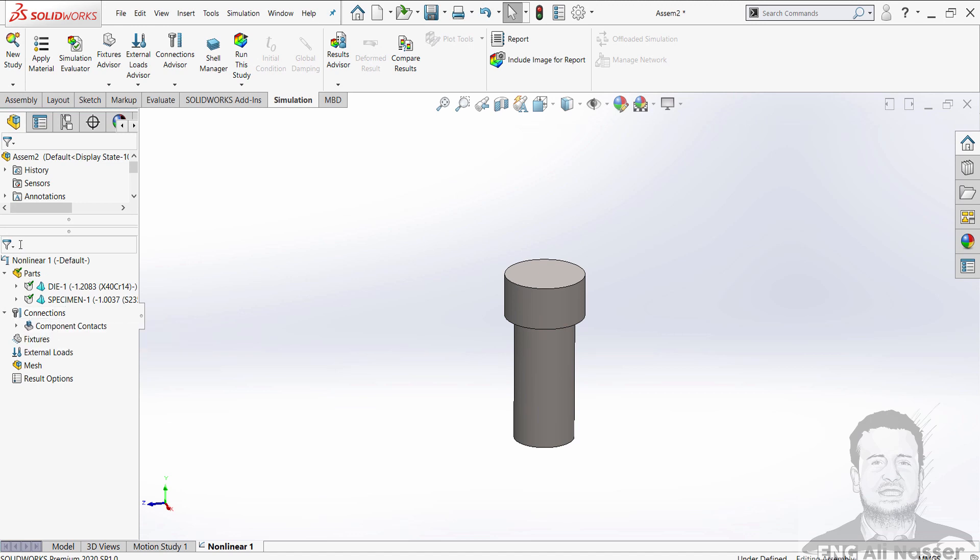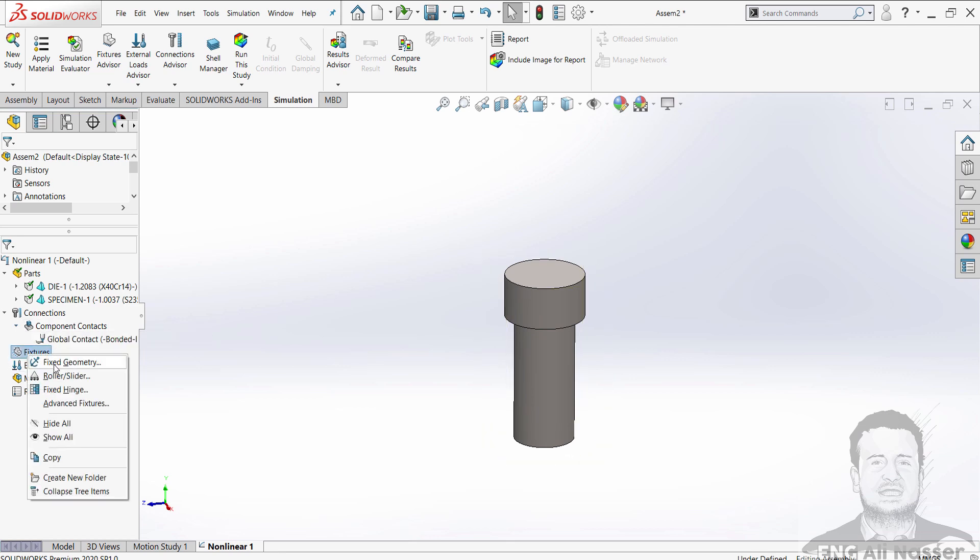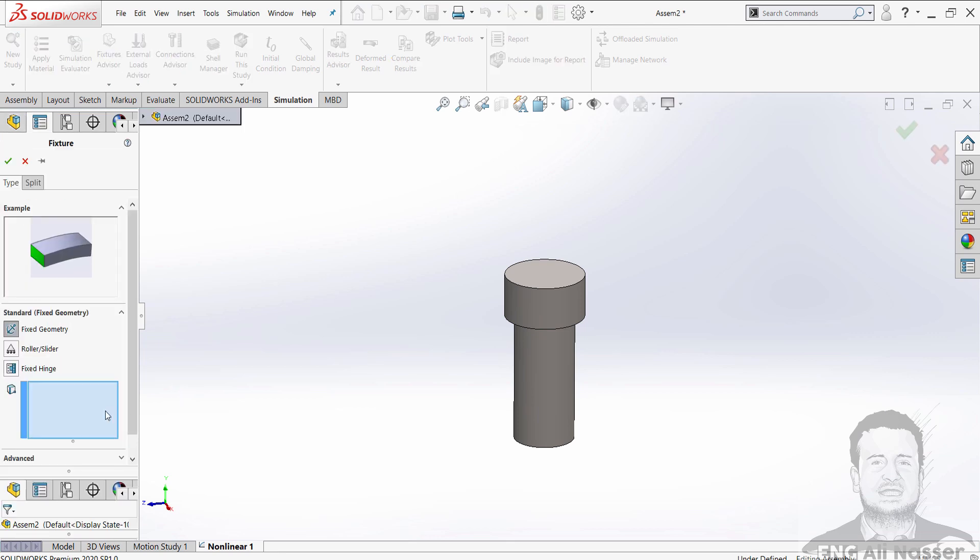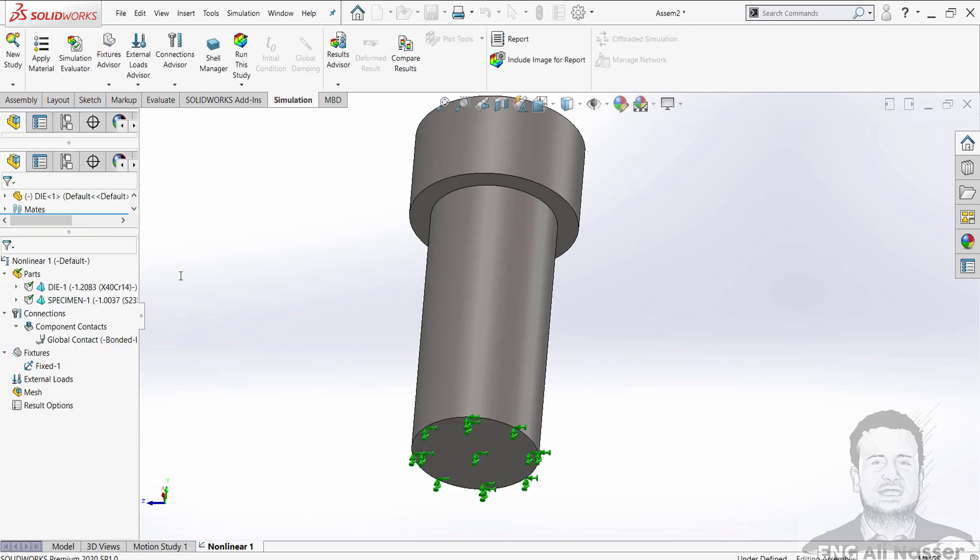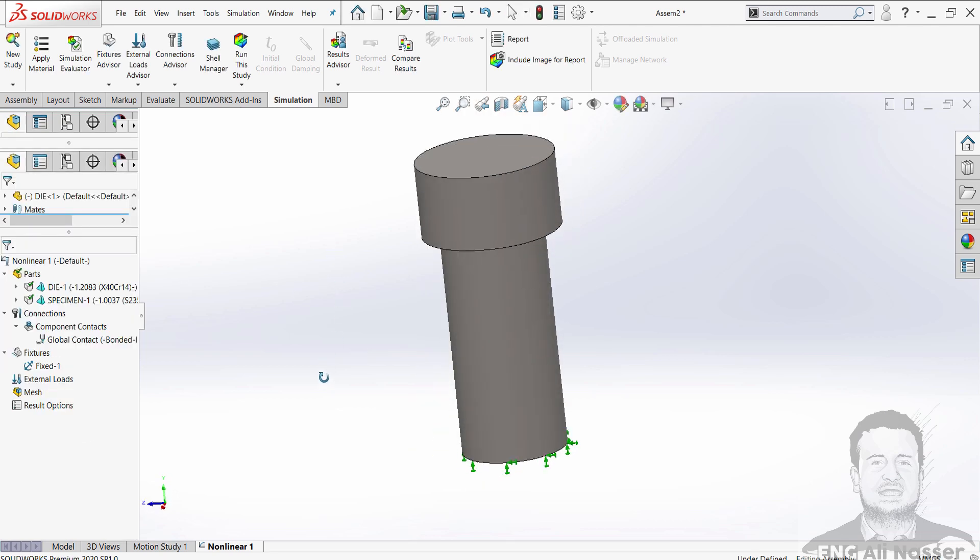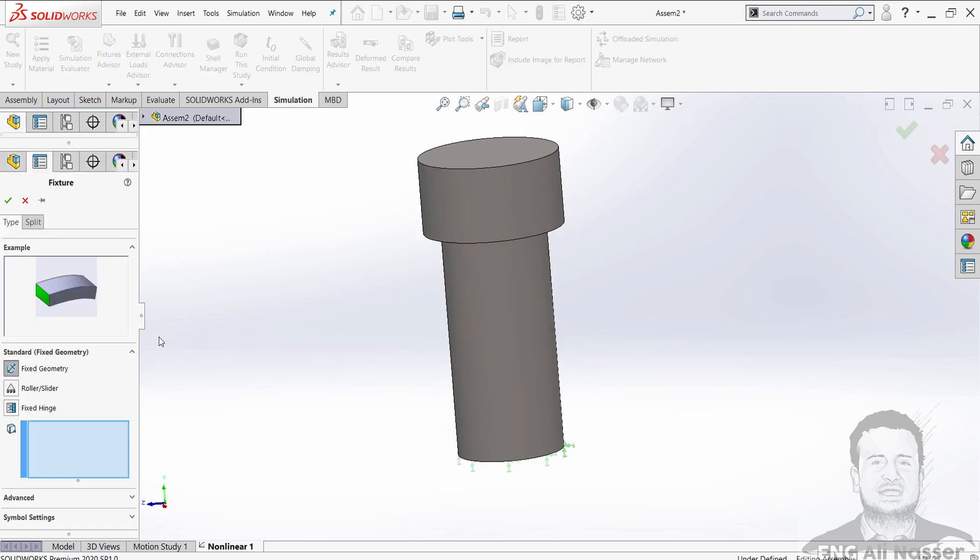The second thing in our tree manager, connections will be bonded as default. And for fixtures, we will define the fixtures, fixing the specimen at the bottom face.